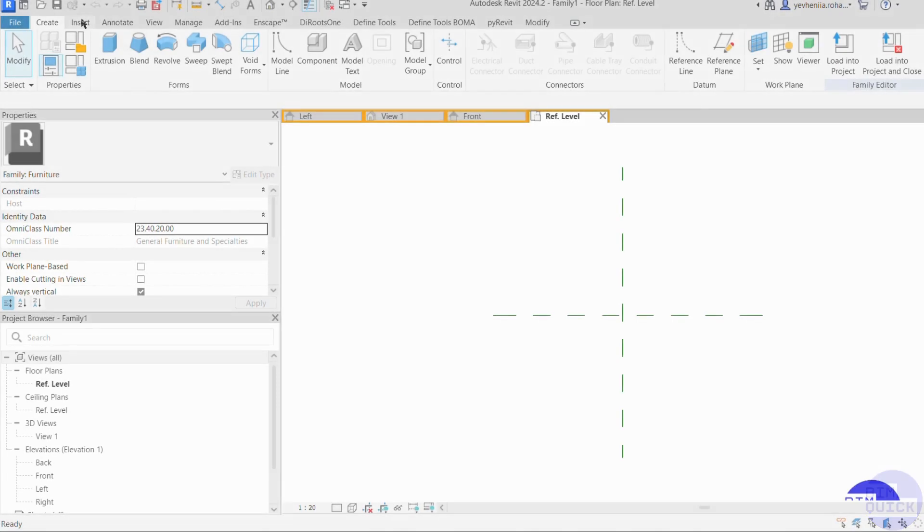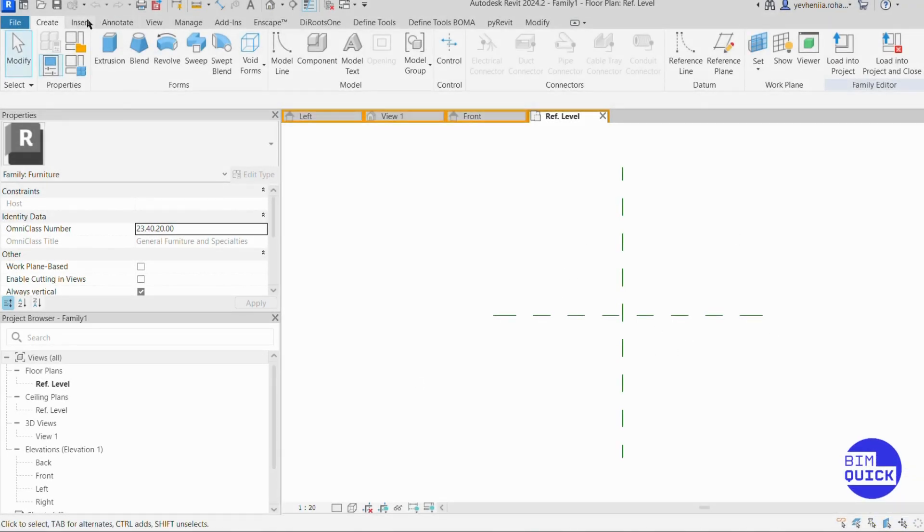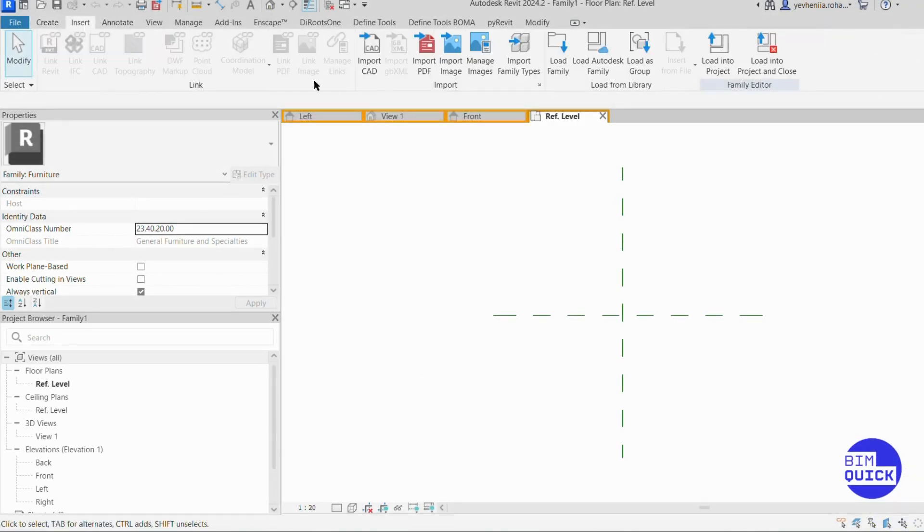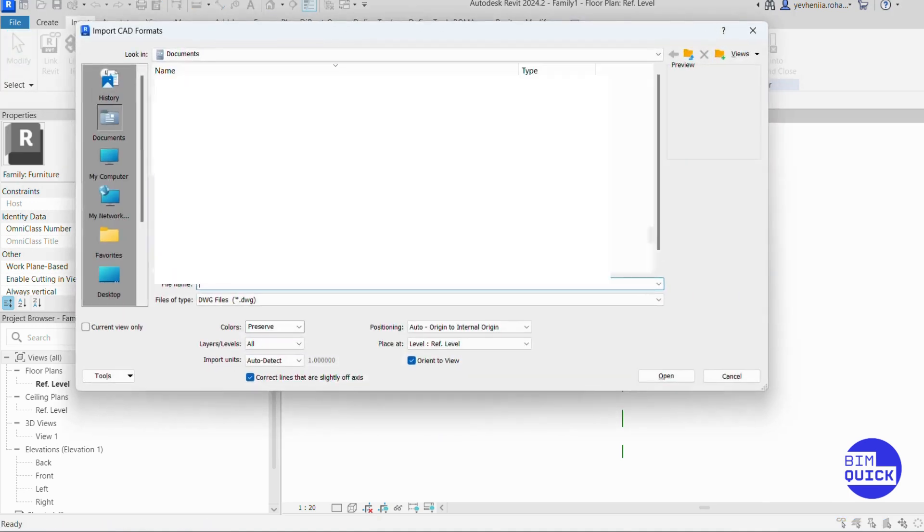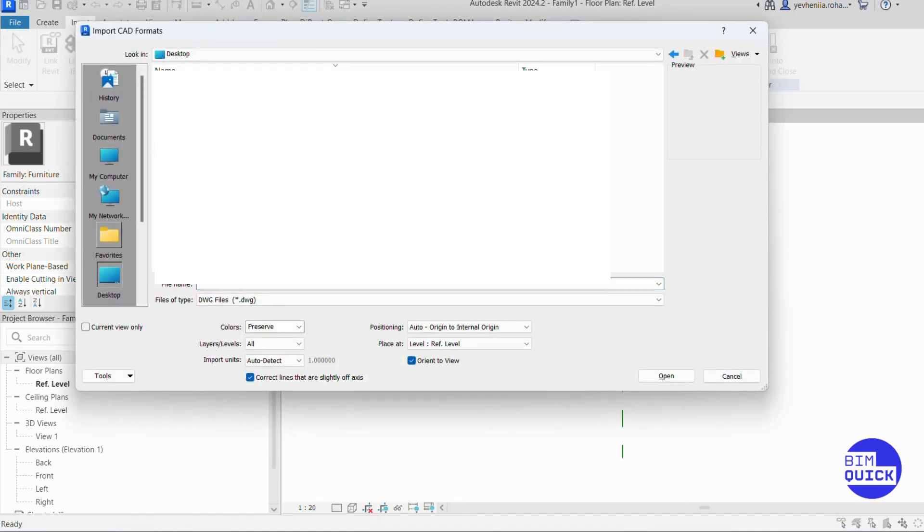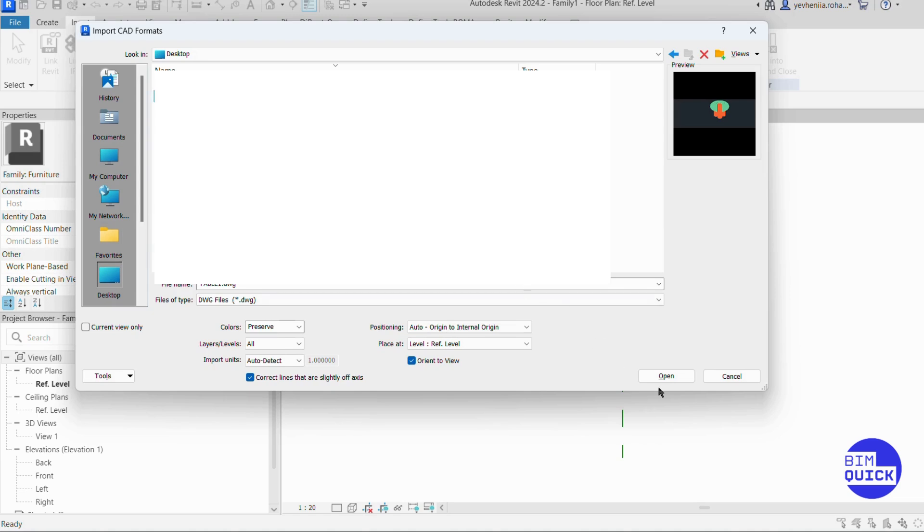After the template loads, we switch to the Insert tab. From here, we click Import CAD to bring in the DWG file we exported earlier from AutoCAD. We browse to the location of our DWG file, in this case, the table model, and click Open.